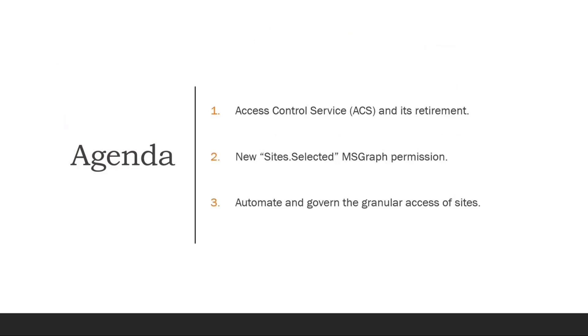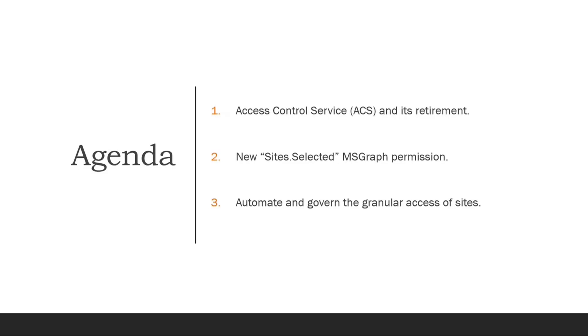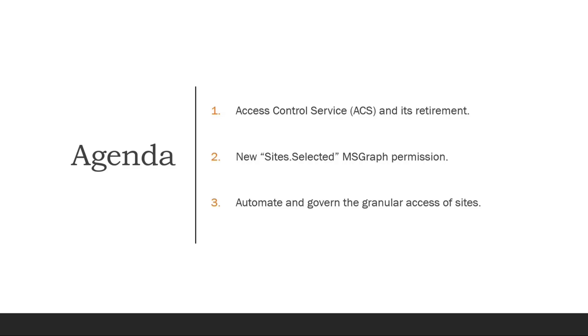So what is Access Control System? This agenda is about accessing SharePoint content or SharePoint lists or libraries using a headless account. What my customer has used in the past is Access Control System, which is retired. The retirement was in 2018, and a better way to do this is using the site selected MSGraph permission. Prior to site selected, we used to give full permission, which was not a good thing because that particular app has access to everything. But site selected allows you to do the granularity.